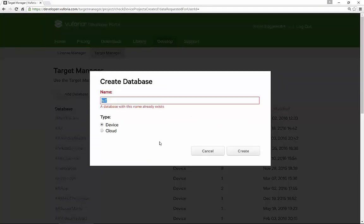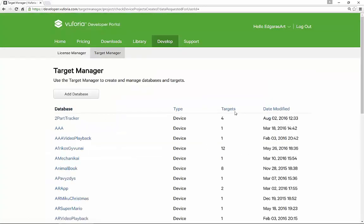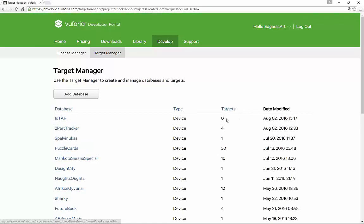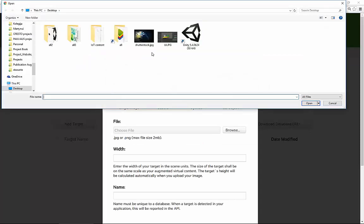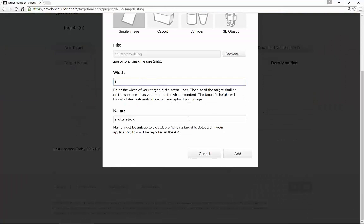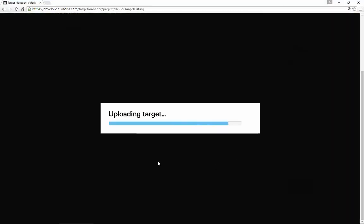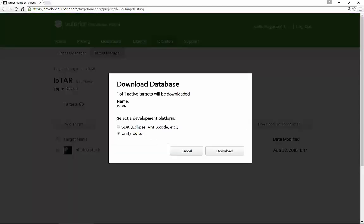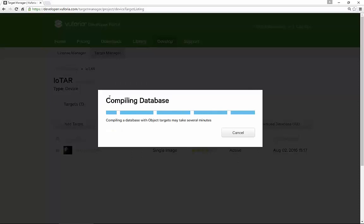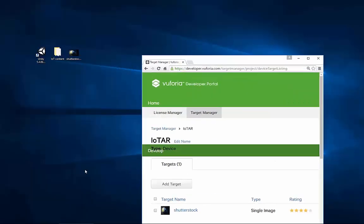Let's use EOT AR and I will add the tracker which was used in the demo. I have it on the desktop already — this Shutterstock image. Let's say five stars, let's update the website. It has four stars, that will do for us. Let's download this database for the Unity editor and move it to the desktop.